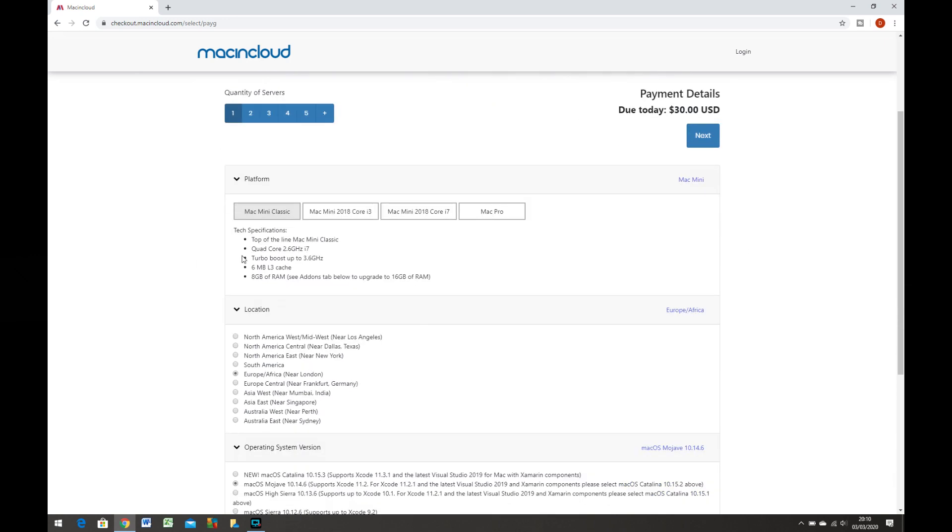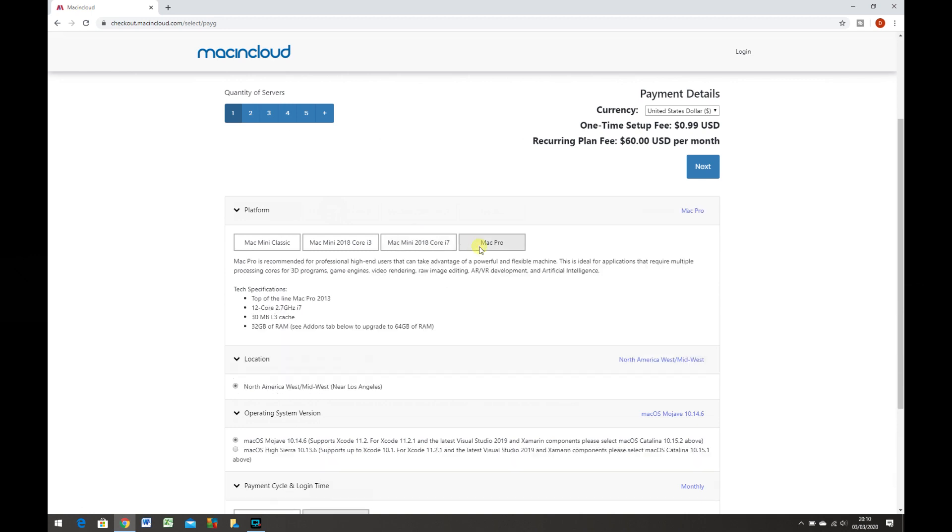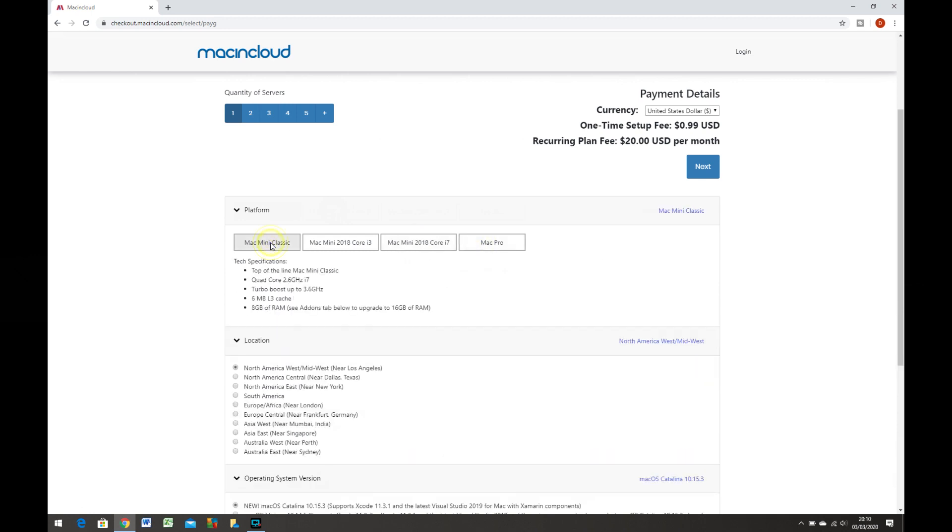Now for $1 per hour I think that's pretty decent. Remember, this is remote access to an actual Mac, not a virtual machine.